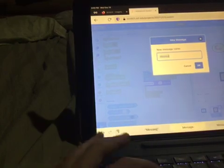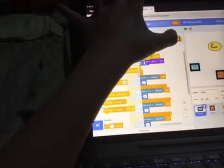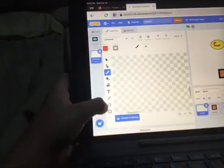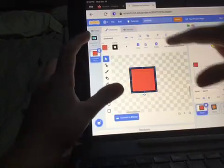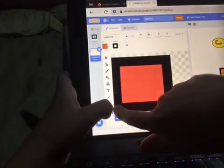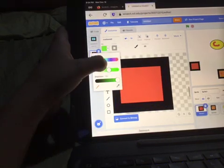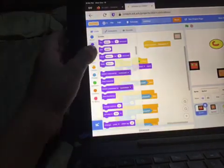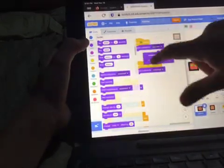So after he does that, I'll broadcast a new message and stop the script. I'll broadcast Message 2. When I receive Message 2, I will switch costume. Outline thickness 20. Receive Message 2 - switch costume to costume 2. So when flag is clicked, switch costume to costume 1.